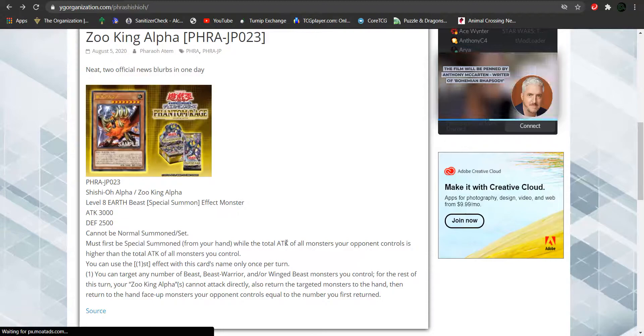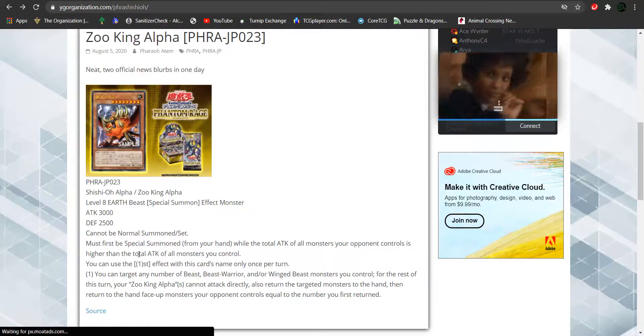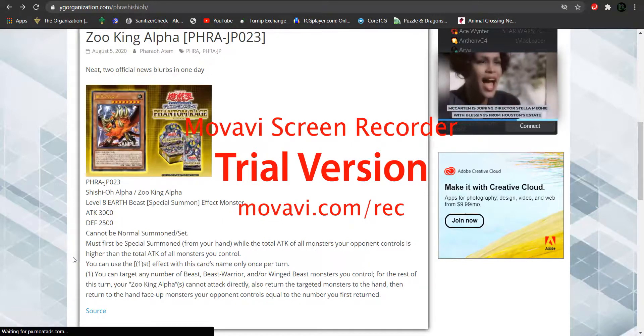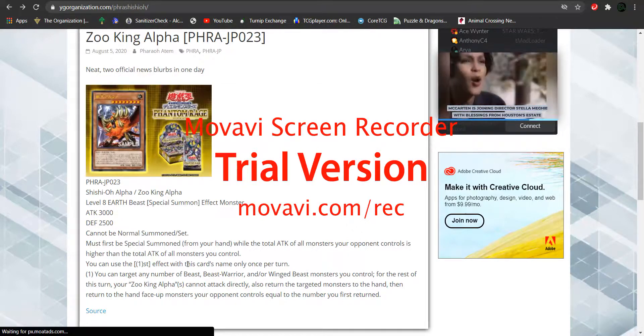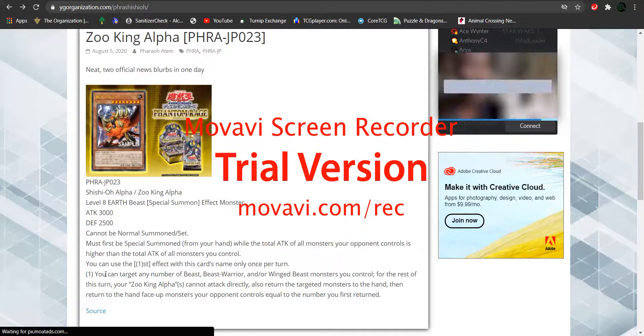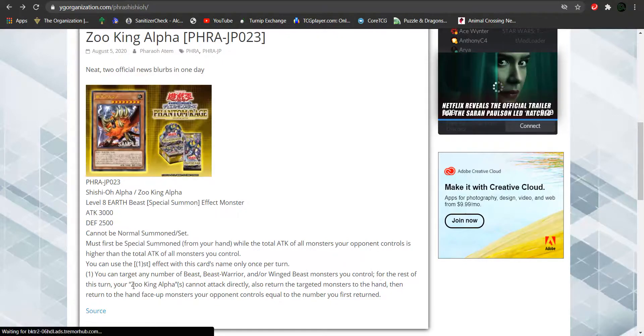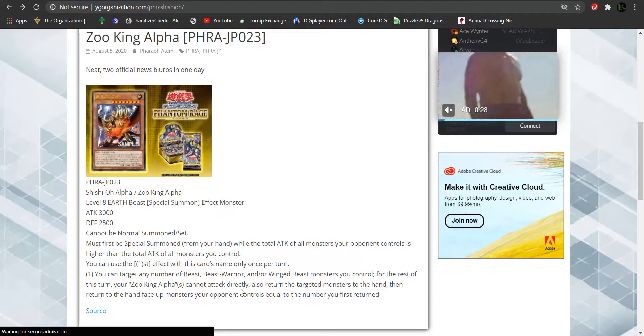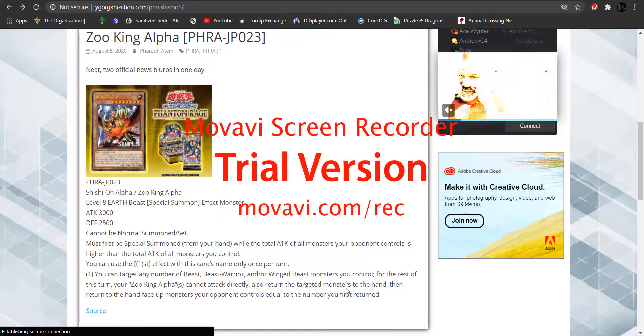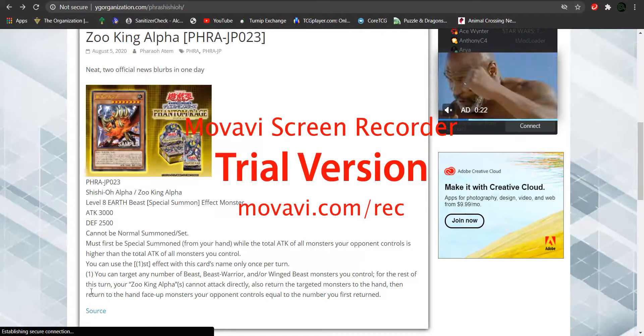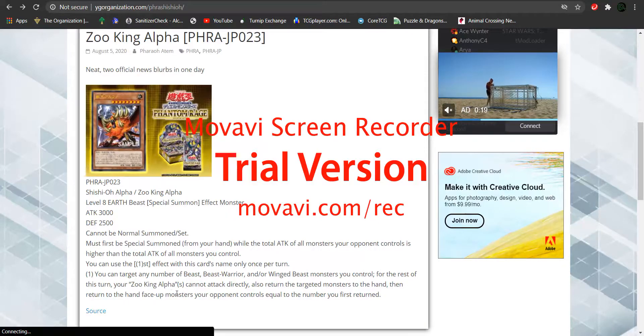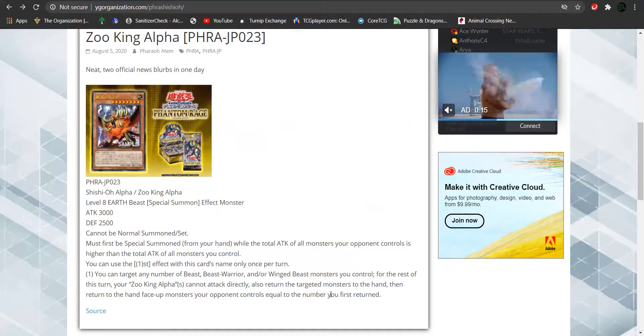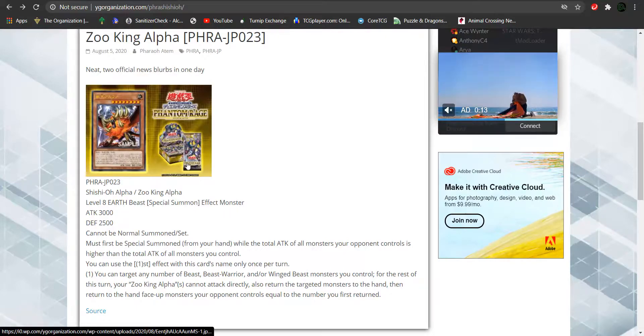While the total attack of all your opponent's monsters controlled is higher than the total attack of all monsters you control, you can use the first effect with this card's name only once per turn. Target any number of beast, beast warrior, and or winged beast monsters you control. For the rest of the turn, your Zoo King Alphas cannot attack directly. Also, return the target monsters to your hand. Then, return to the hand face up monsters your opponent controls equal to the number you've returned first.